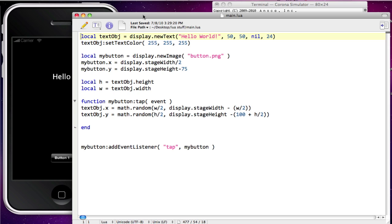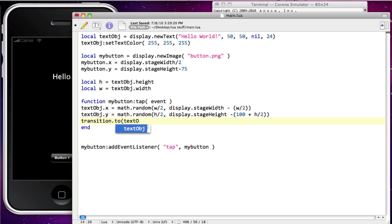So let's go ahead and do our first transition for this particular project. I'm going to go to my function, my button tap, and in this particular function I'm going to add the command transition.to, and then tell it what object I'm going to be working with — in this case, text object. Then we need to set up an array of information that we're going to pass to it.